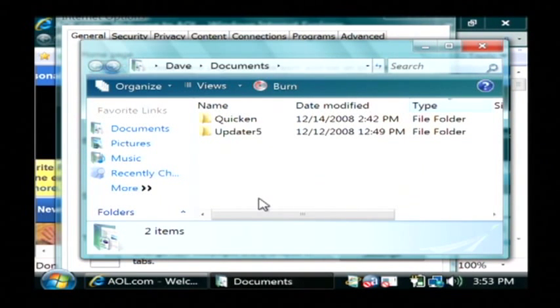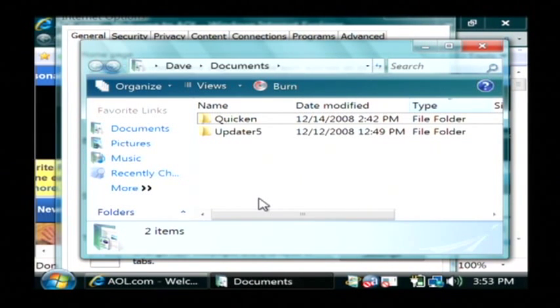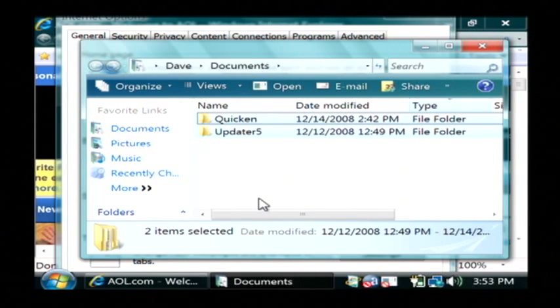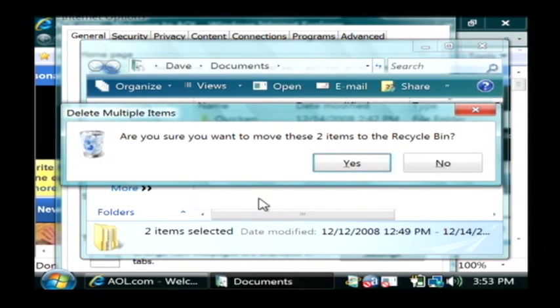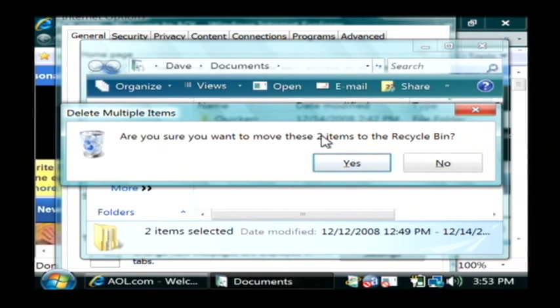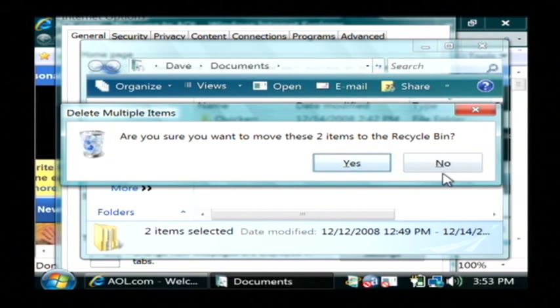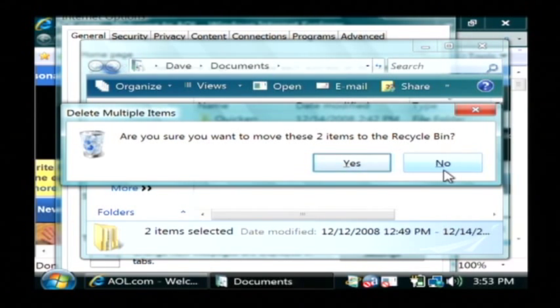So let's hold down the control button and press the A key which means select all and then just press the delete key. Now it's going to ask you if you want to move those two items to the recycle bin, I'm just going to say no because I don't want to delete my information here.